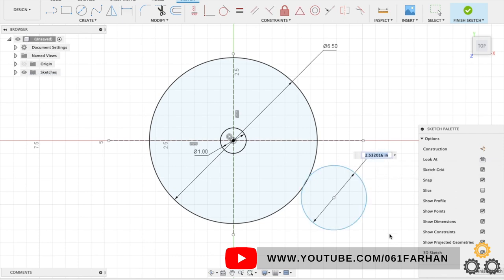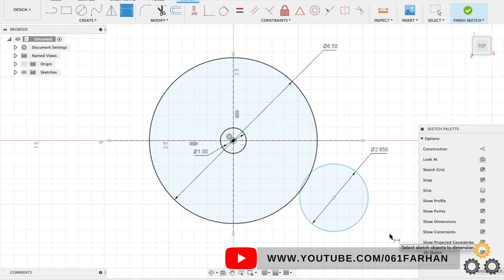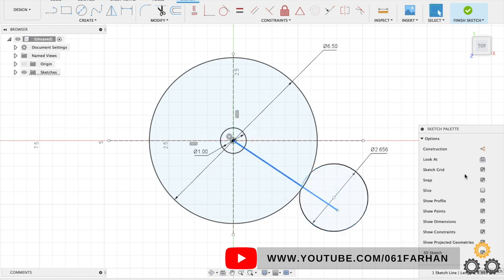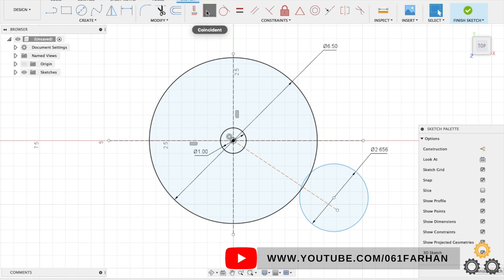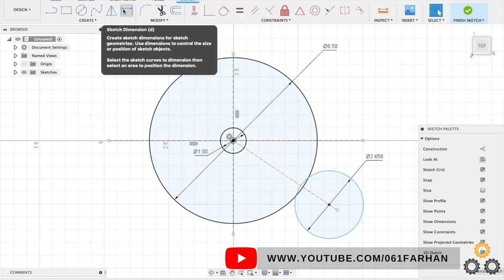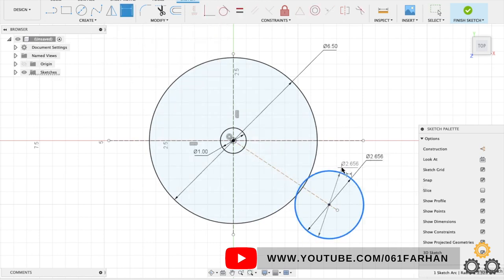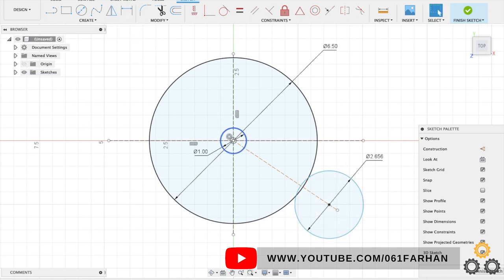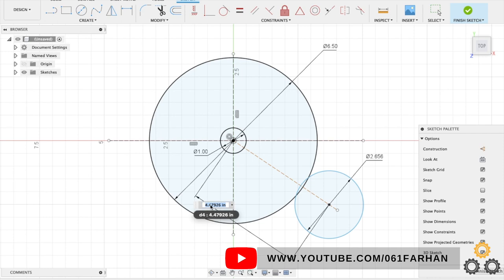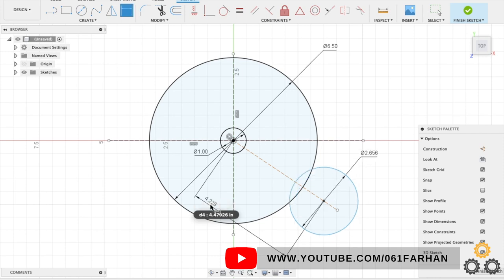Give the respective dimension as per the drawing. Now draw a construction line from the center of the circle. This is just to give the reference point for the outer circle. Using this we can give the distance from the center of the circle to the center of the cam plate, and we can also keep the angle from the horizontal axis to the center of the circle.